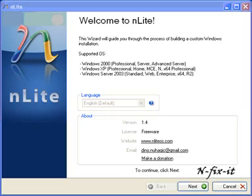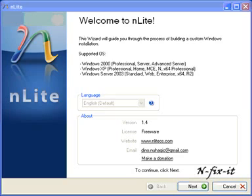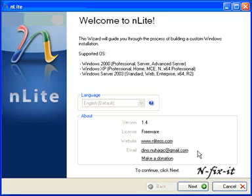In this tutorial, we're going to use nLite to integrate SATA drivers into a Windows XP installation. Most newer hard drives are coming out in serial format, which is SATA. So if you upgraded your hard drive and tried to reinstall XP on it using an older XP installation disk, you'll get an error message saying setup hasn't found a hard drive. That's because older XP installation disks don't have SATA drivers integrated.